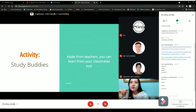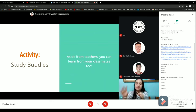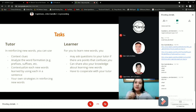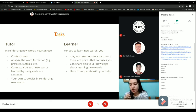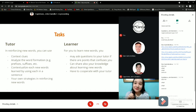Now it is time for your activity — study buddies. Daniel, will you please read the sentence on the right side? 'Aside from teachers, you can learn from your classmates too.' I will be assigning one of you to become a tutor and the other one a learner. I want Gian to become the tutor and Daniel to become the learner. Is that okay? Yes, ma'am.